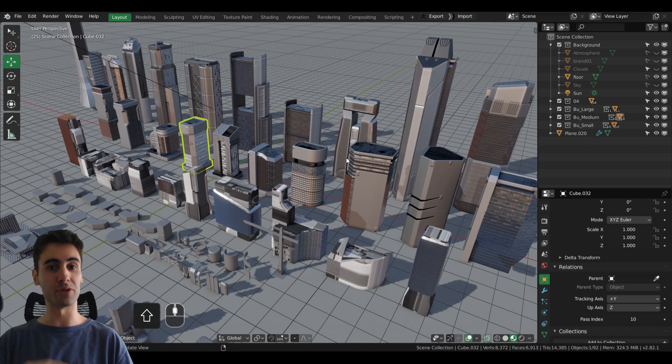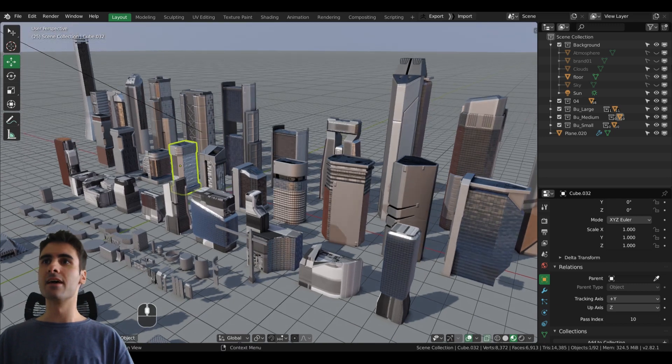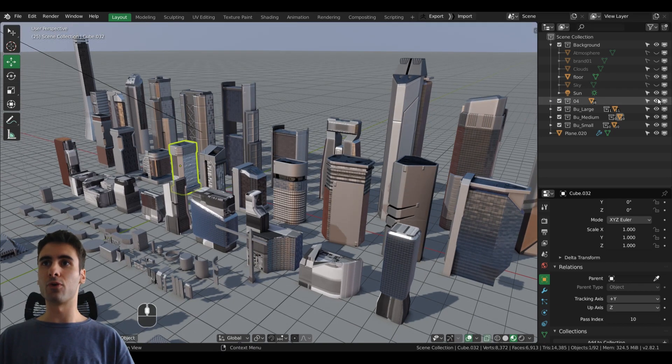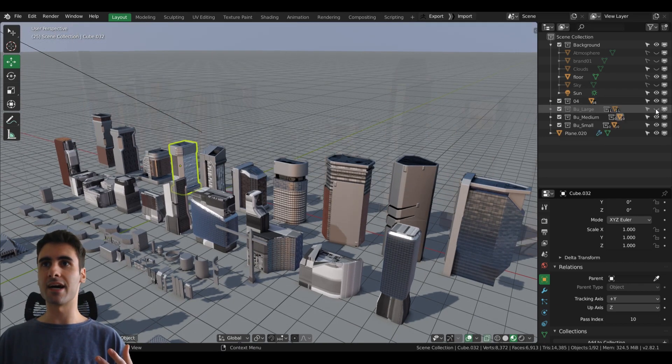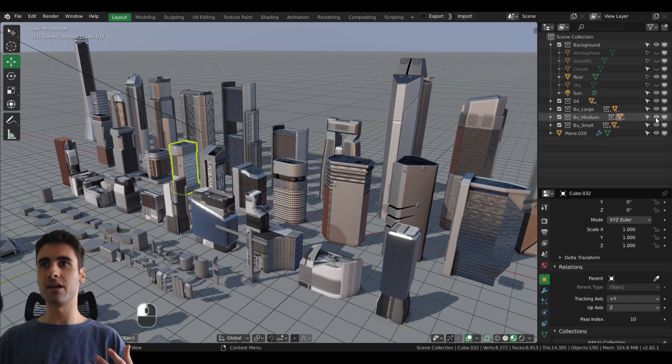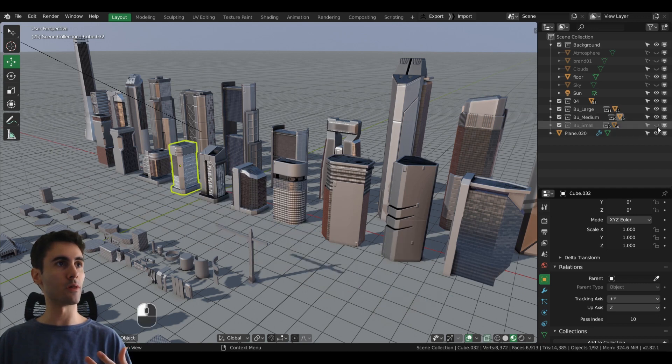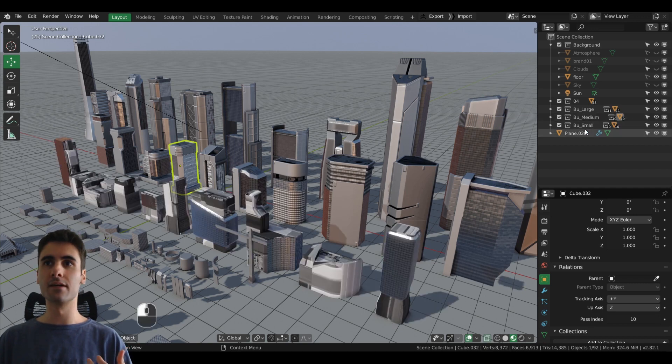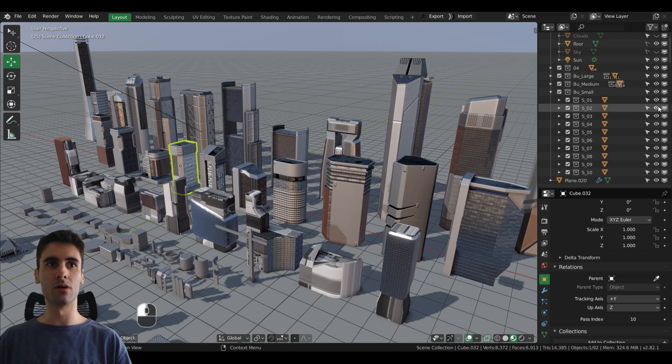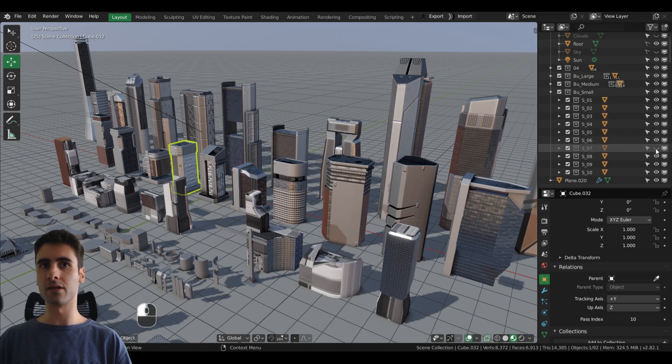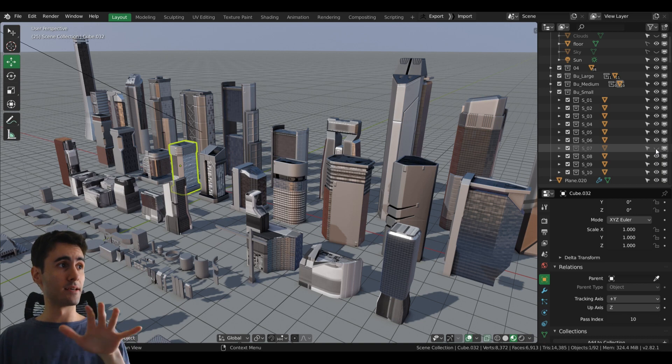For organization purposes, I divided each one of the tiers in its own collection, as well as each individual building in its own collection as well.